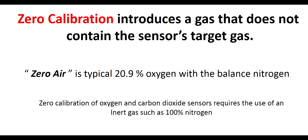Zero calibration introduces a gas that does not contain the sensor's target gas. It is used to give the sensor a clean atmosphere reference point. Zero air is typically 20.9% oxygen with a balance nitrogen. Zero calibration of oxygen and carbon dioxide sensors requires the use of an inert gas such as 100% nitrogen.